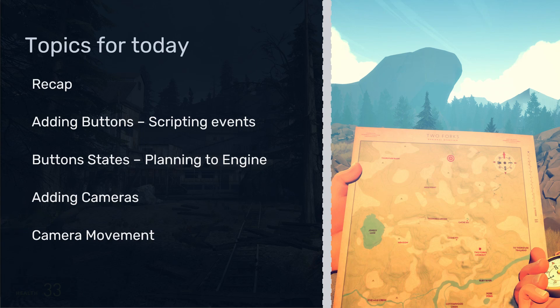We want to add some buttons, and from there we're going to start scripting some events. Some of them will be like loading levels, some will be quitting the game, but we'll explain them all in the next couple of videos.